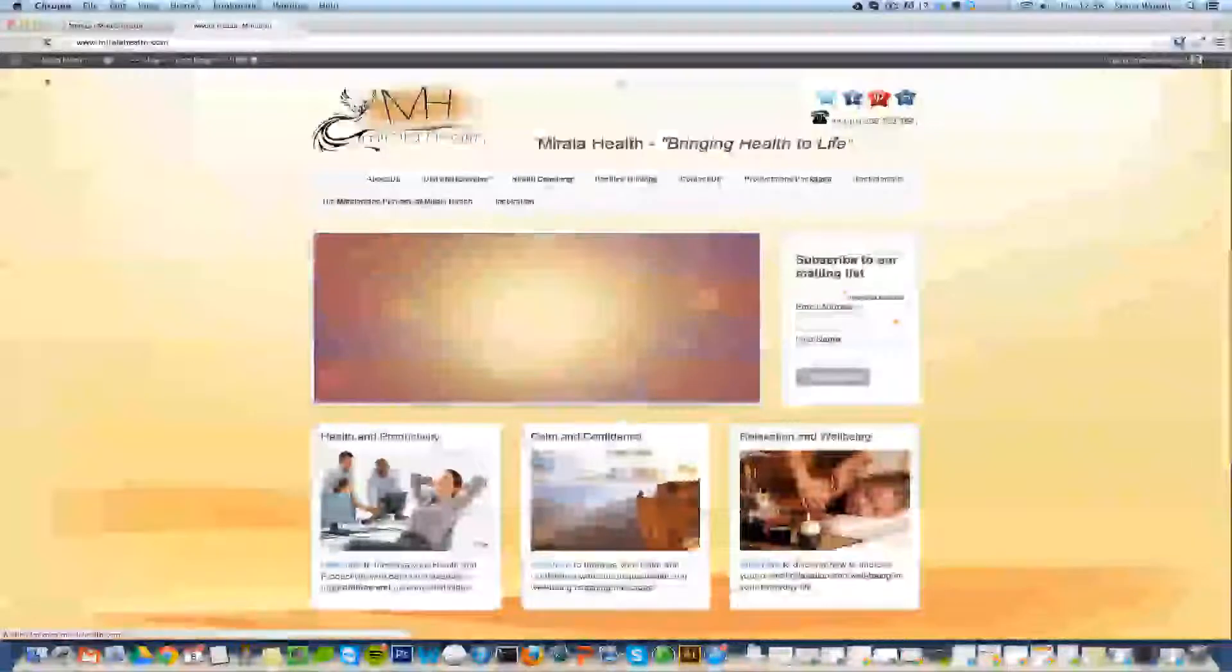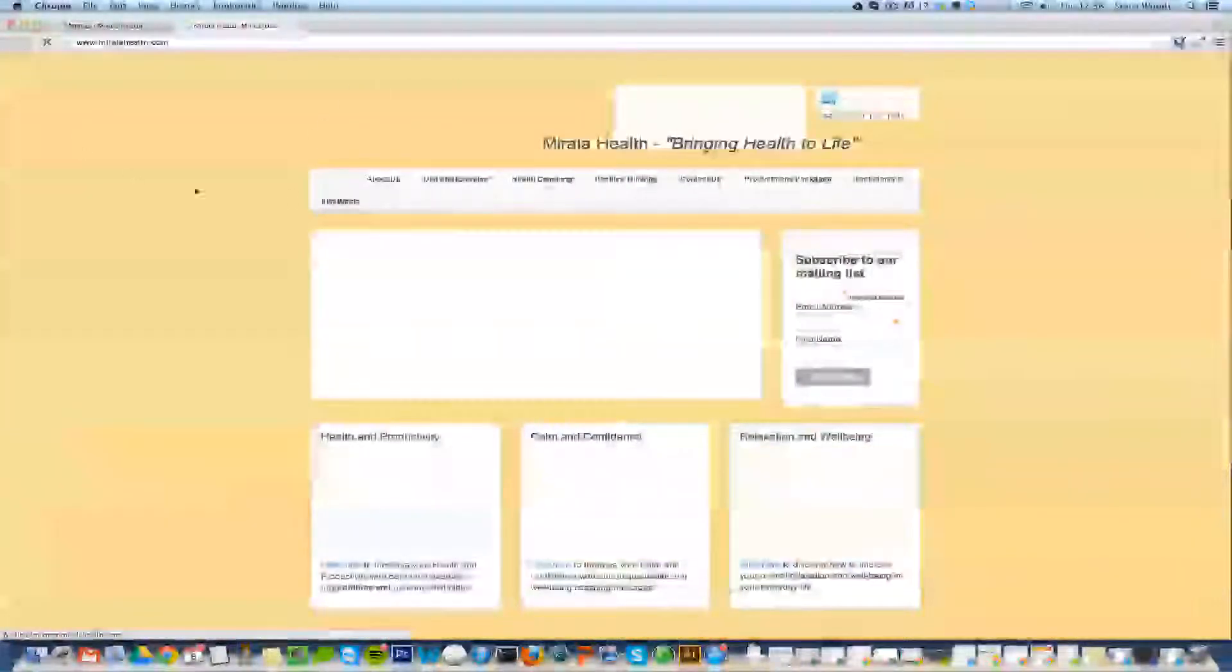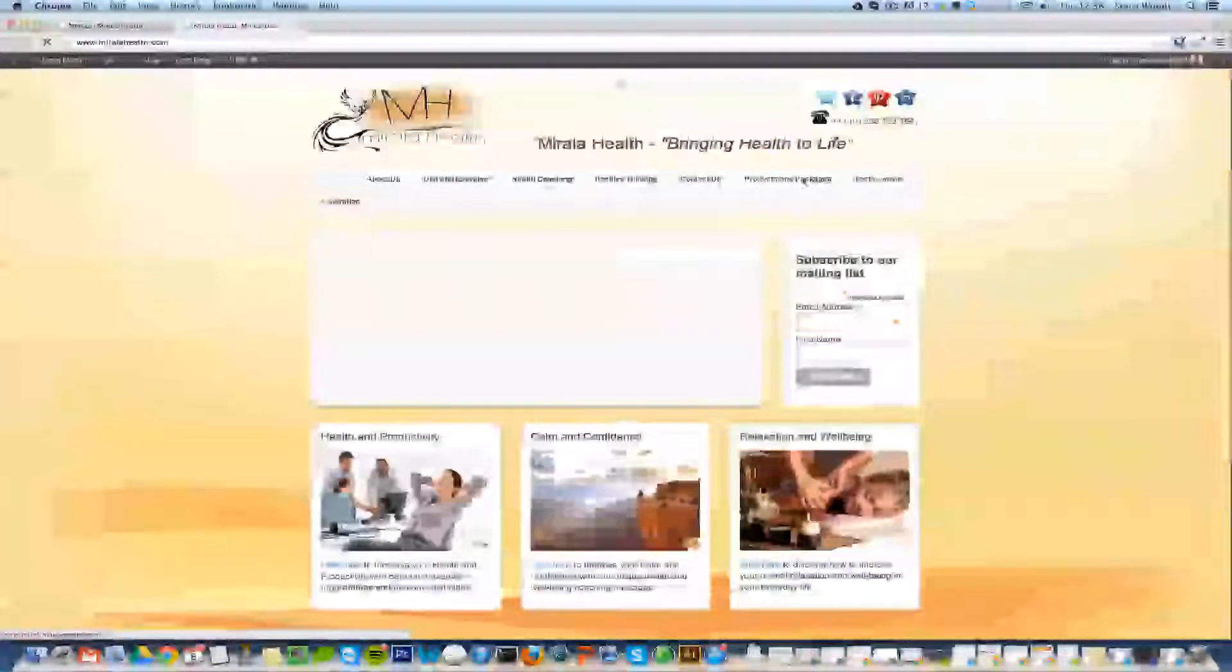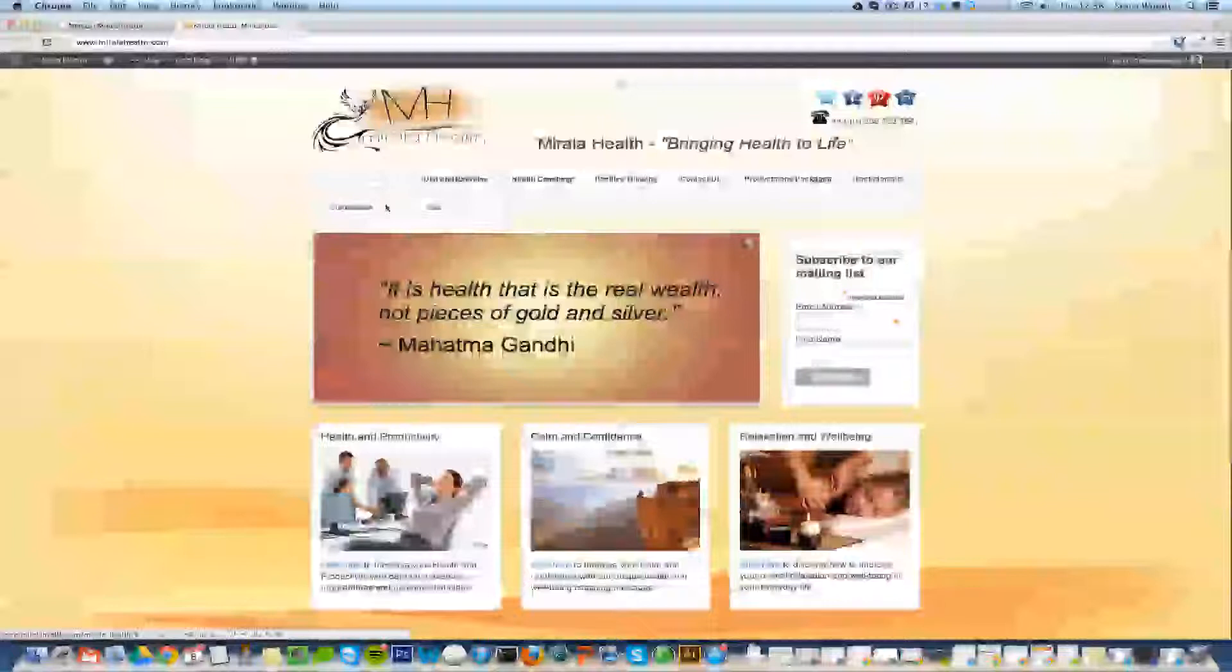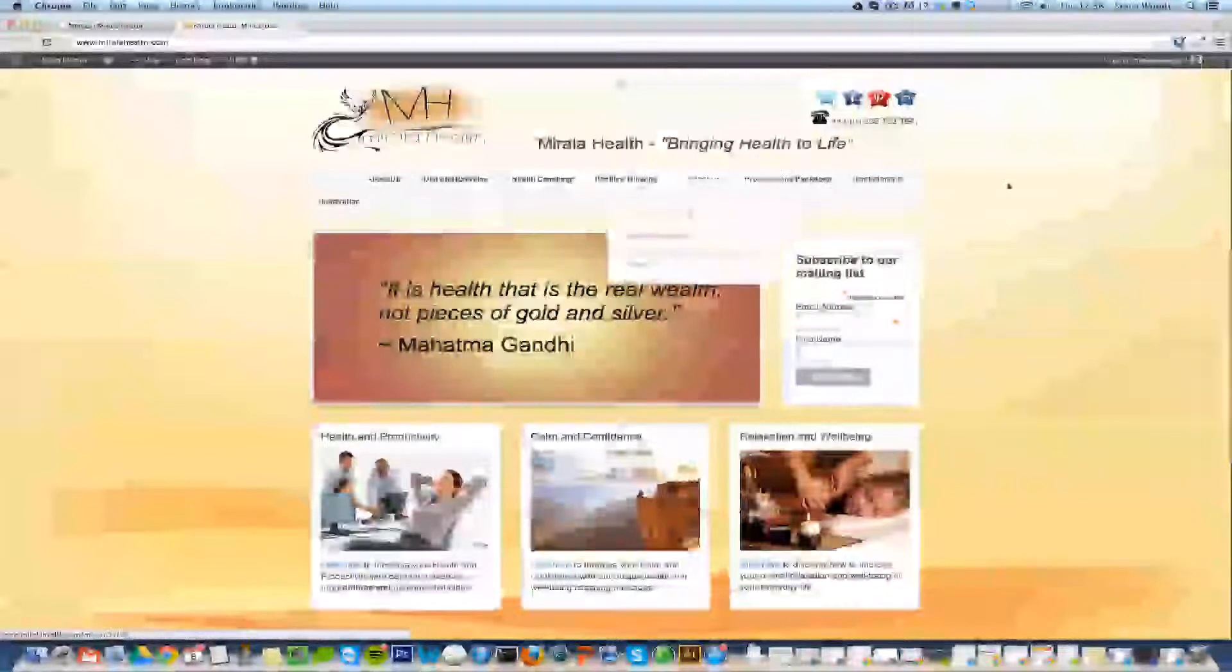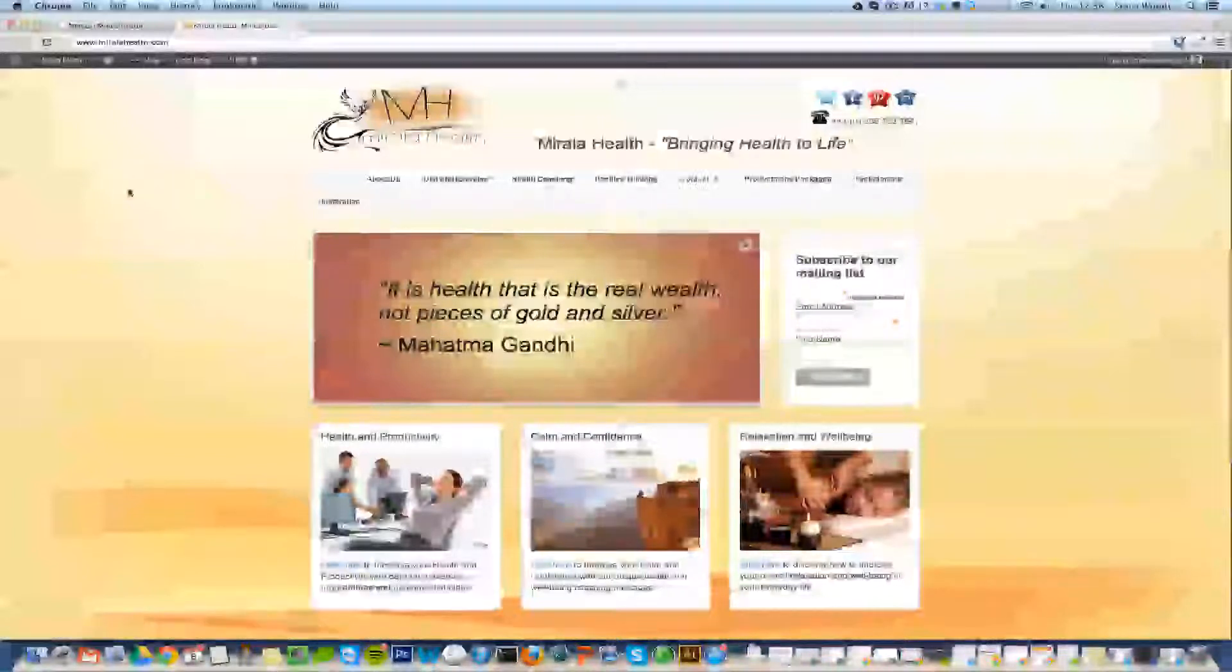By refreshing the page what we can see here is this has automatically brought the site back to almost one line.